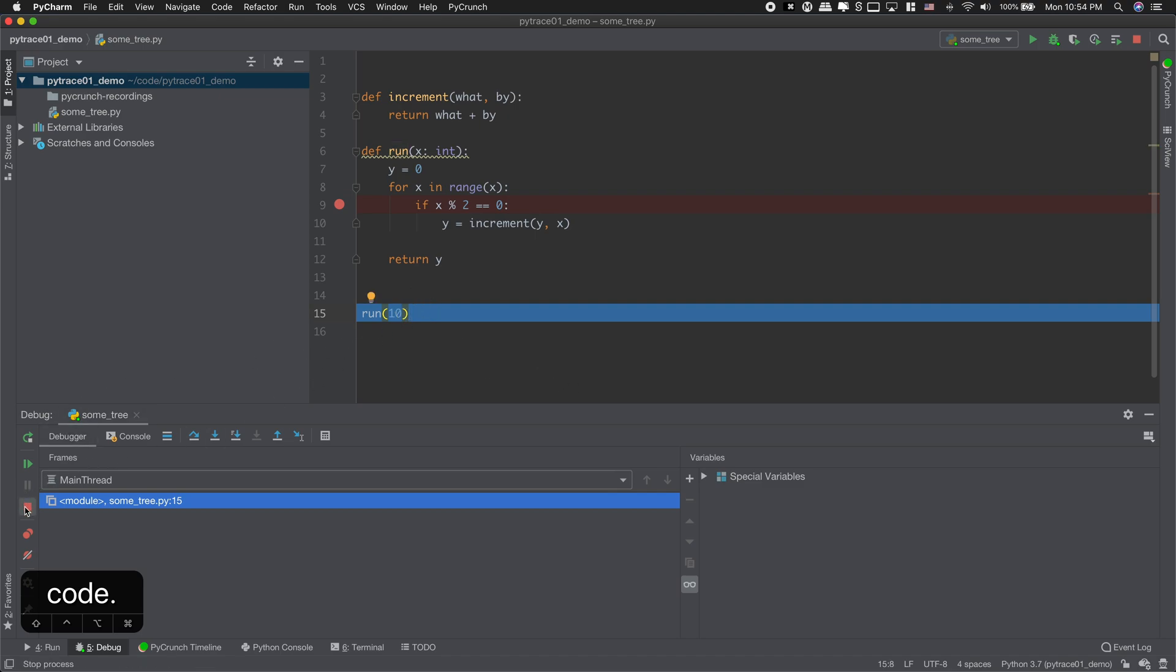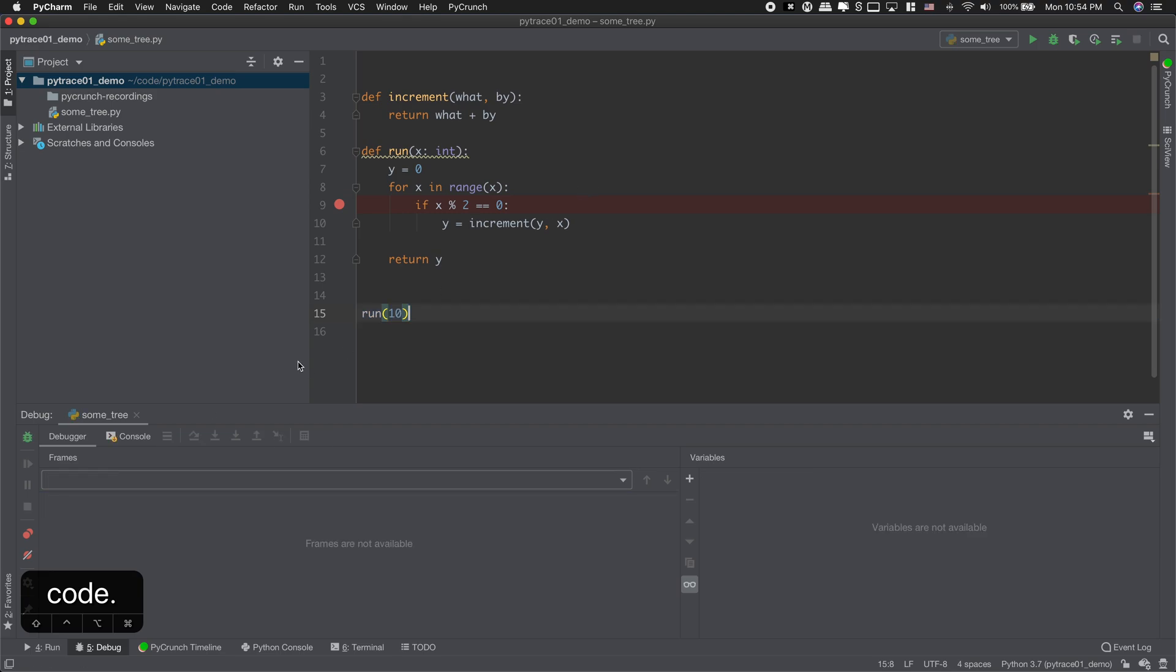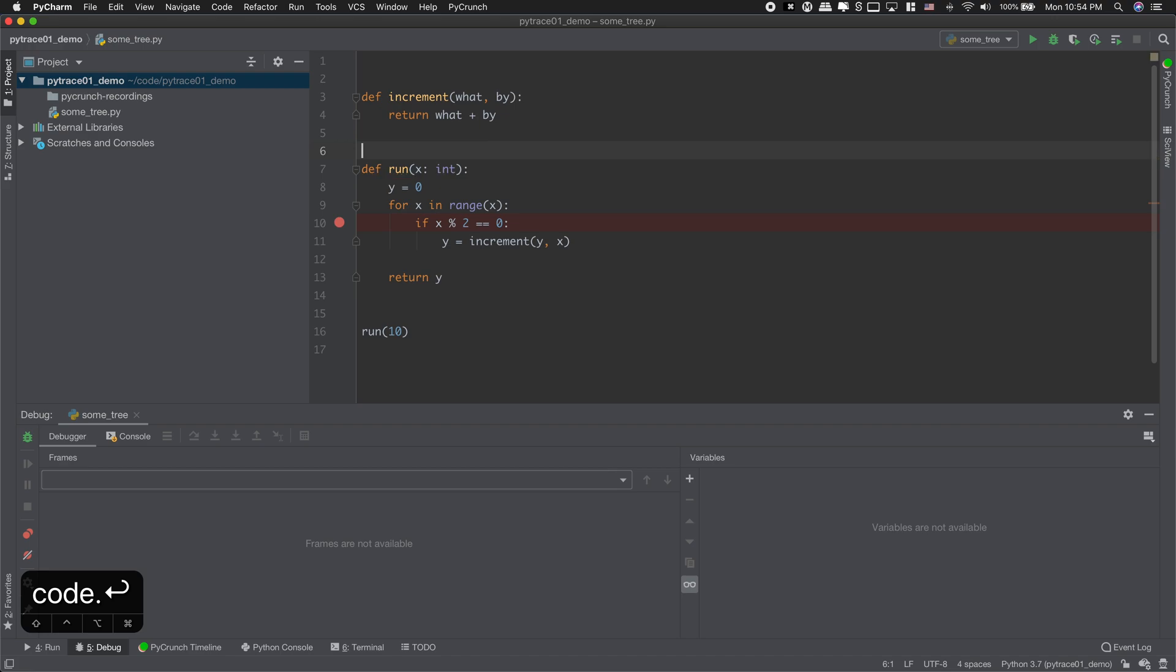So is there a better way? Oh yeah it is. So this is what PyTrace is for. PyTrace allows to record execution and allows you to analyze it later.